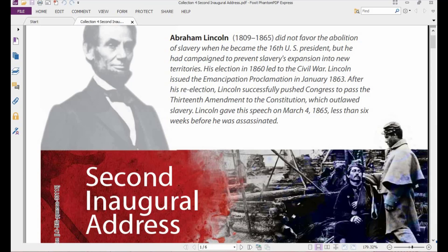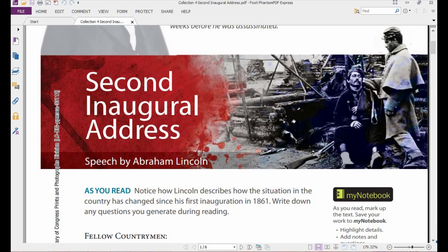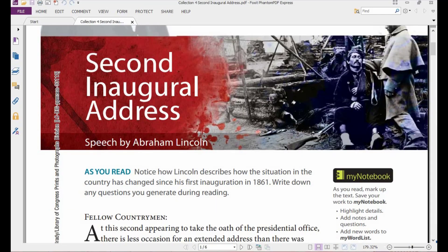Lincoln issued the Emancipation Proclamation in January 1863, and after his re-election, Lincoln successfully pushed Congress to pass the 13th Amendment to the Constitution, which outlawed slavery — meaning slavery became against the law. After that, Lincoln gave this speech on March 4th, 1865, less than six weeks before he was assassinated. The word 'address' here means a speech given to an audience.